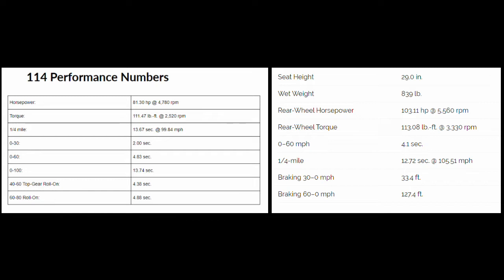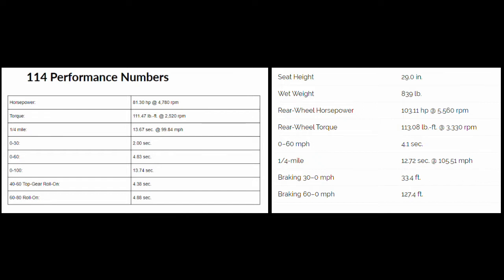Now if you look at the zero to sixty times you can see there is a 0.72 second difference which is pretty significant because the quarter mile time for the Challenger they tested at 12.72 seconds versus 13.67 seconds which is 1.16 seconds faster in a quarter mile. Pretty big difference. So our first winner stock versus stock is going to be the Indian Challenger.